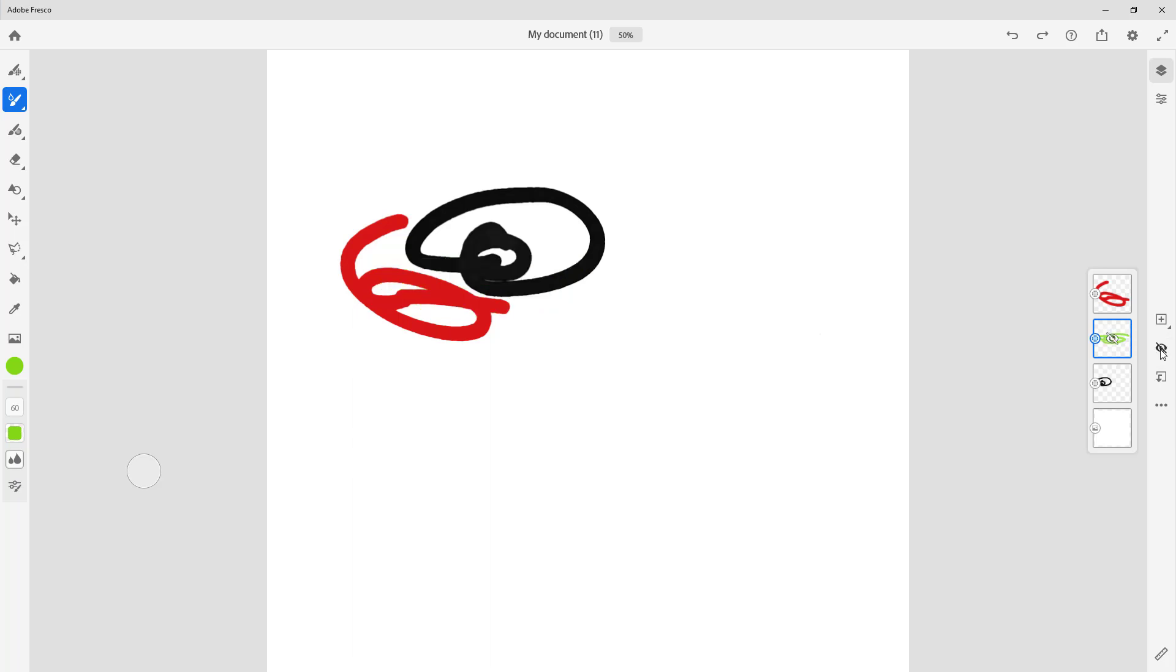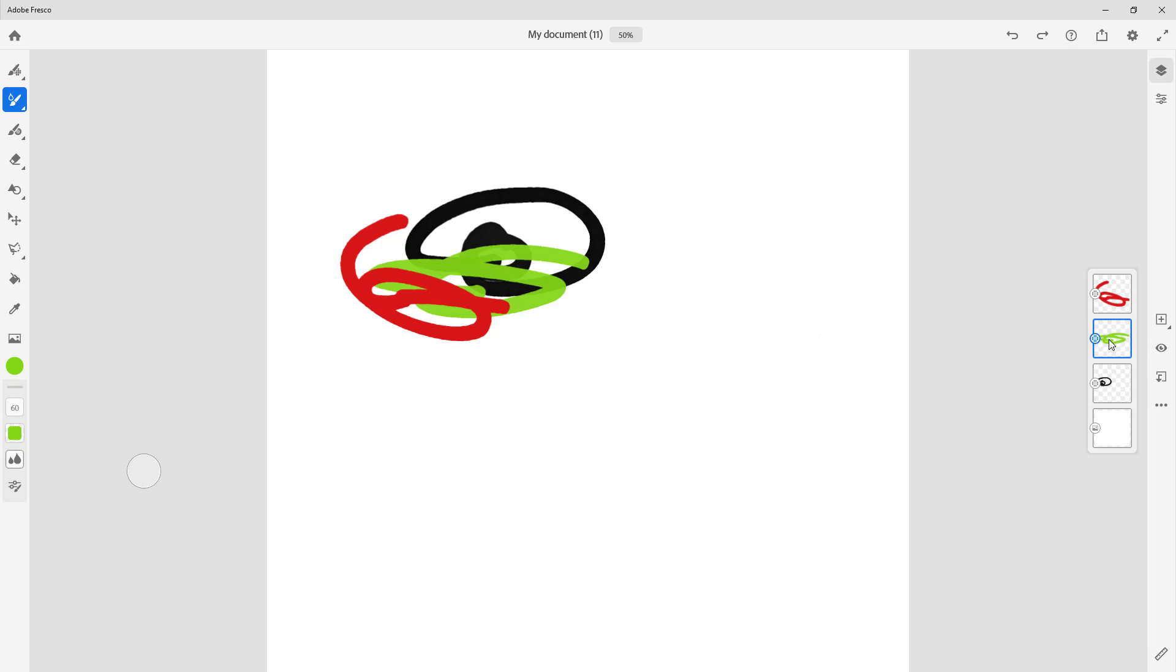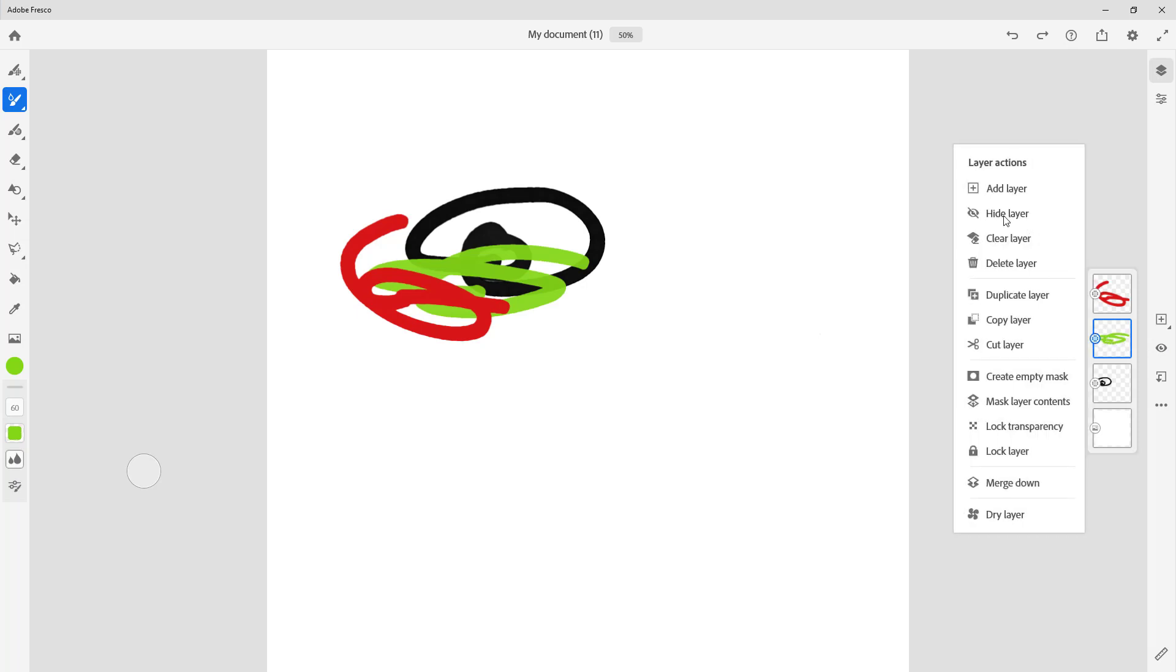And what happens is that that layer is hidden for that moment. You can click it again to unhide it. Alternatively, you can right-click on the layer as well and you can go to hide layers like this, and right-click again and click on show layer.